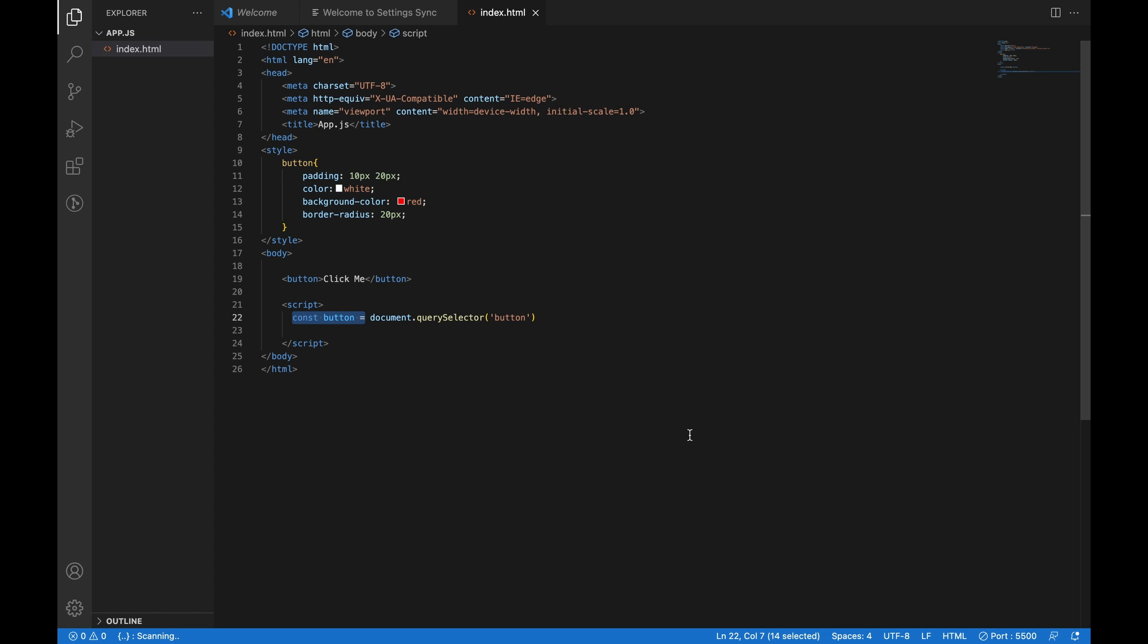In modern JavaScript, we use let or const to declare variables. Let is used for variables that can be changed and const is for variables that won't be changed.